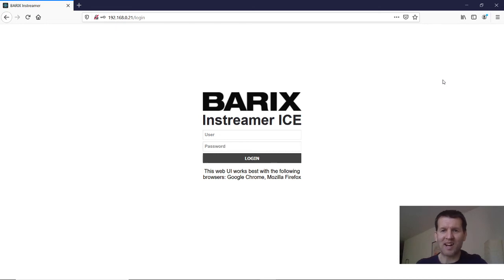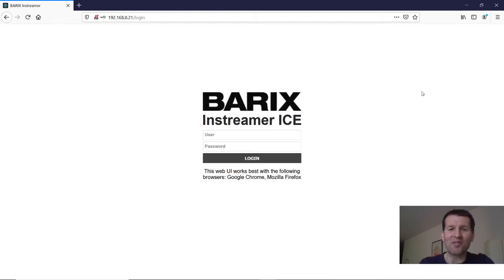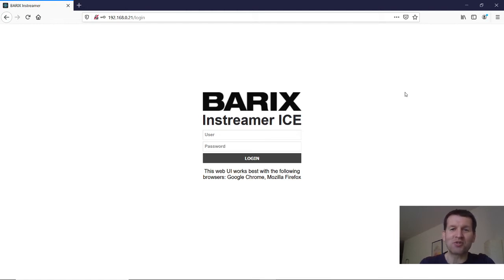Hello, I'm Stefan from BERG support team and I would like to show you in this video how to play an Instreamer ICE audio stream on mobile devices or browsers.